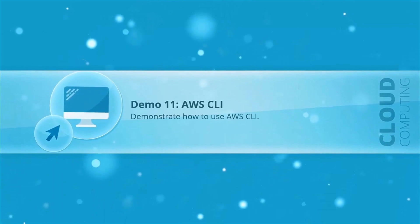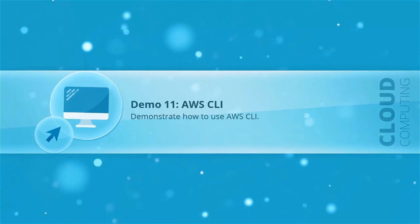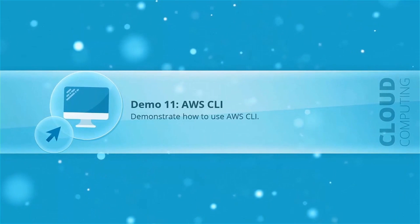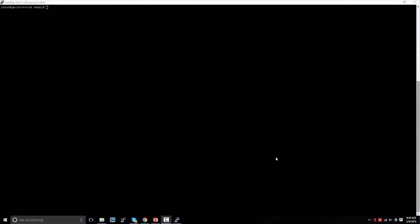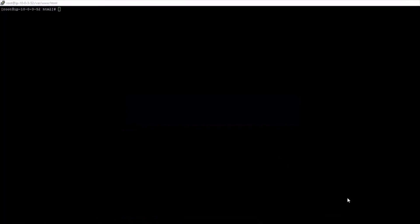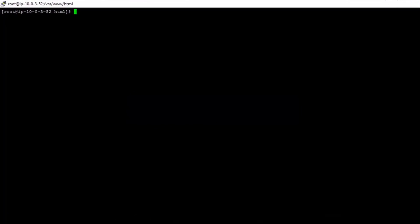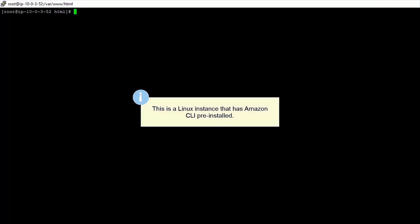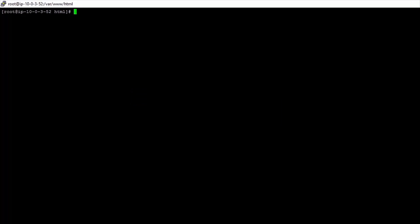In this demonstration we're going to have a quick overview of the AWS command line interface and how it works. So I've just launched a new Amazon instance using our web server AMI and I'm just going to show you the command line interface. So this is an Amazon Linux instance and that has the command line interface pre-installed. Now it's very easy to install on Windows, it's just an MSI that you double click and on other Linux or Unix instances you just install it via pip. But we have it already here.